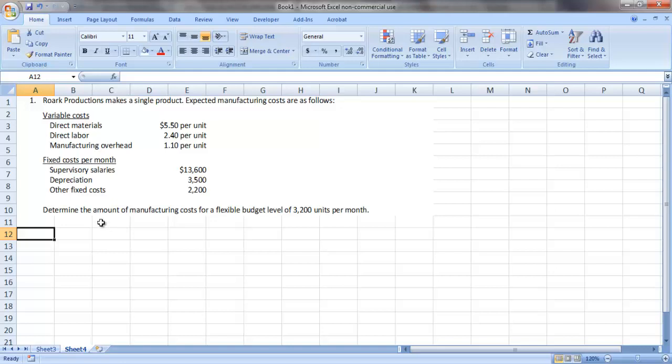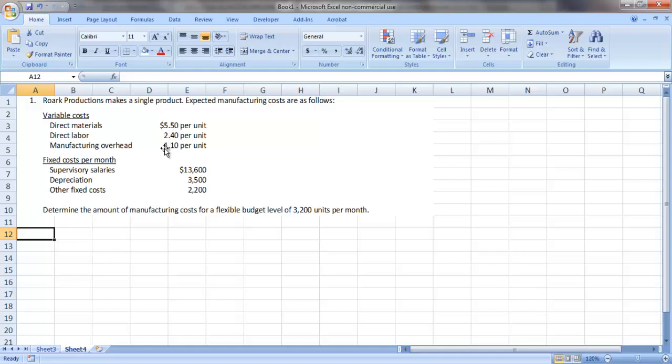If we look at our sample data, we see that Rourke Productions makes a single product. Expected manufacturing costs are as follows. We have variable costs of direct materials, direct labor, and manufacturing overhead at $5.50, $2.40, and $1.10 per unit respectively.